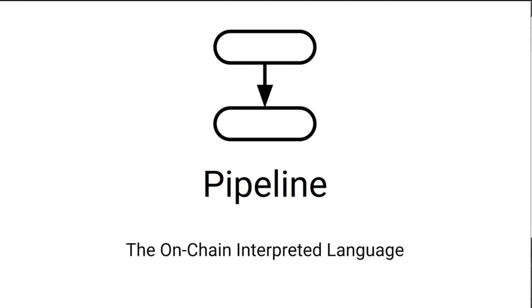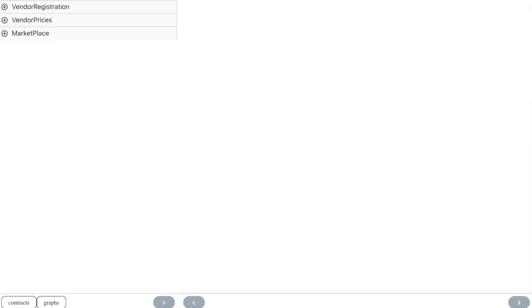With Pipeline, scripts are composed visually in the form of graphs which can be stored on-chain, reused and nested inside other graphs. You will find some already loaded contracts in Pipeline for testing.